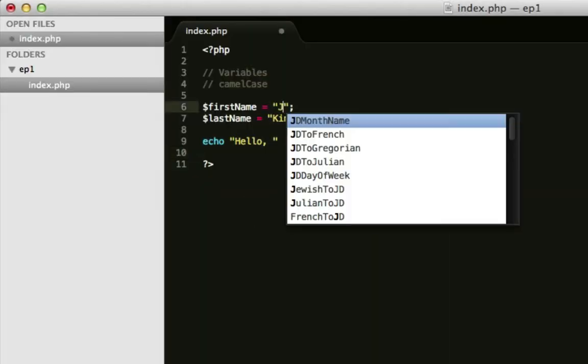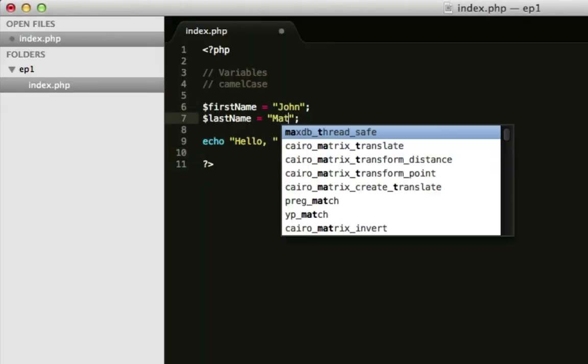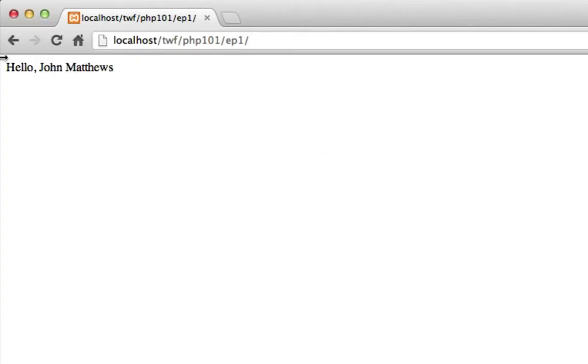And if I change these, I can't spell. It's terrible. That will now say, hello, John Matthews.